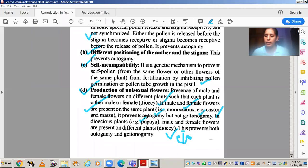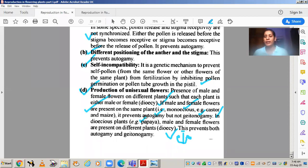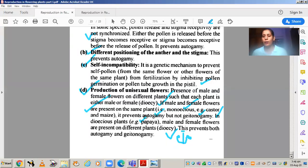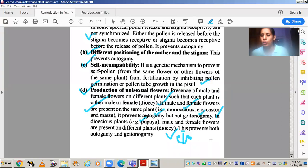Purely xenogamy is present in dioecious plants. So this is how we can prevent self-pollination through natural outbreeding devices. Now, if we start a breeding program, we can also perform self-pollination artificially — it will be artificial, not natural.